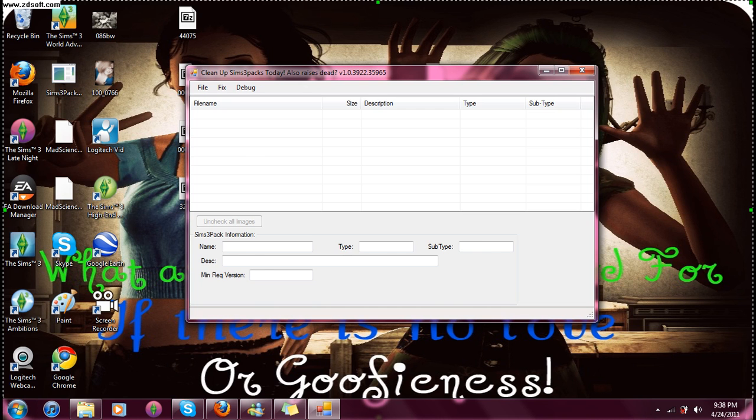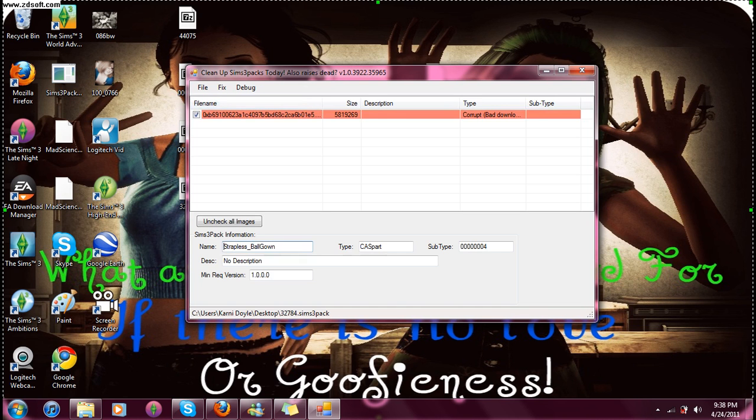So, you click it, and that file should pop up here. Okay, look. We've got a Corrupt Download. So, you don't want those.